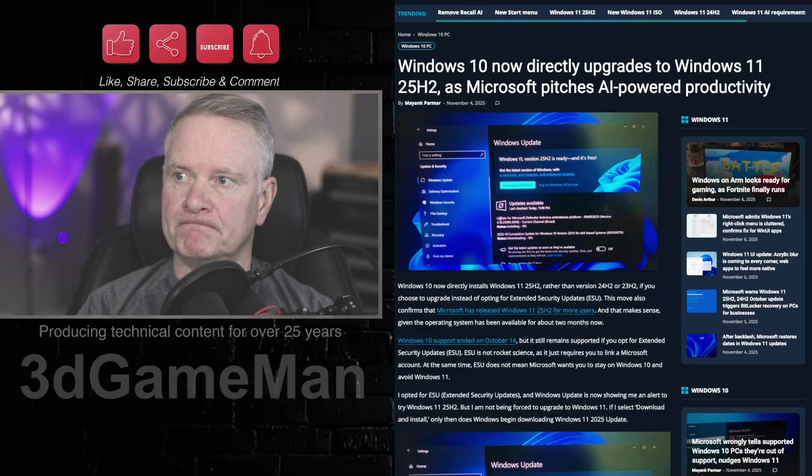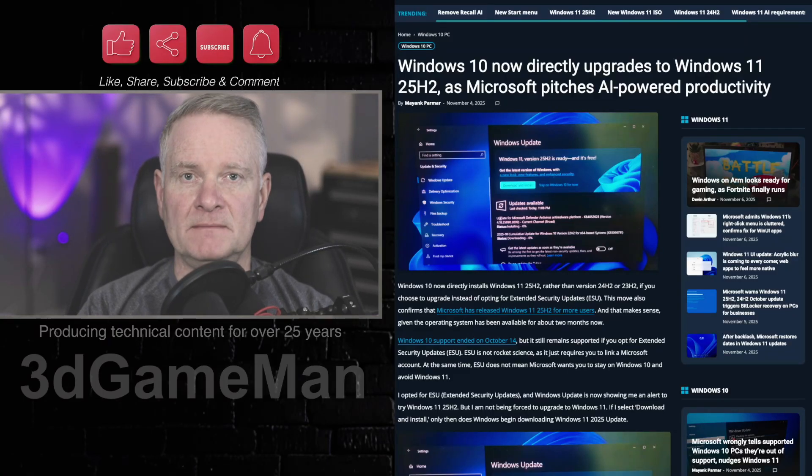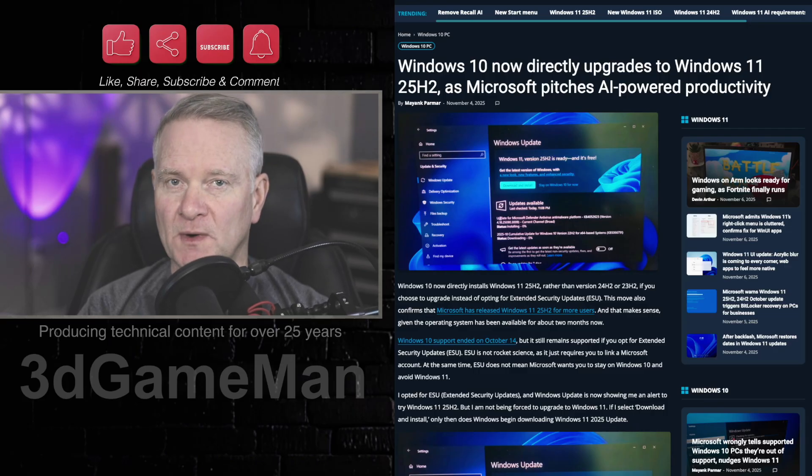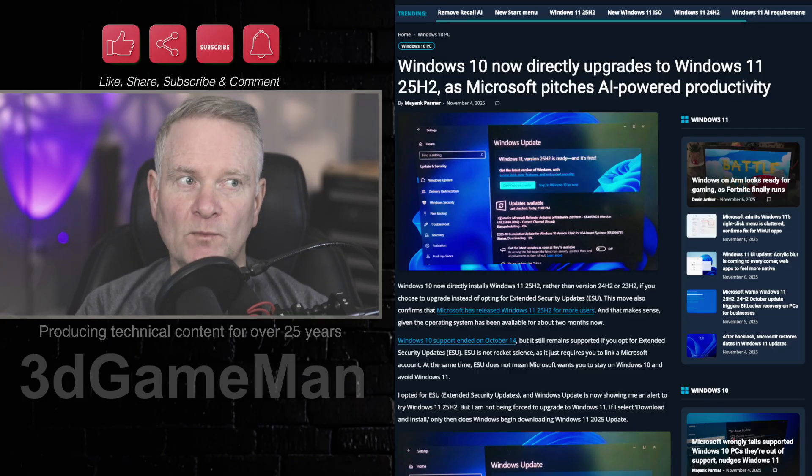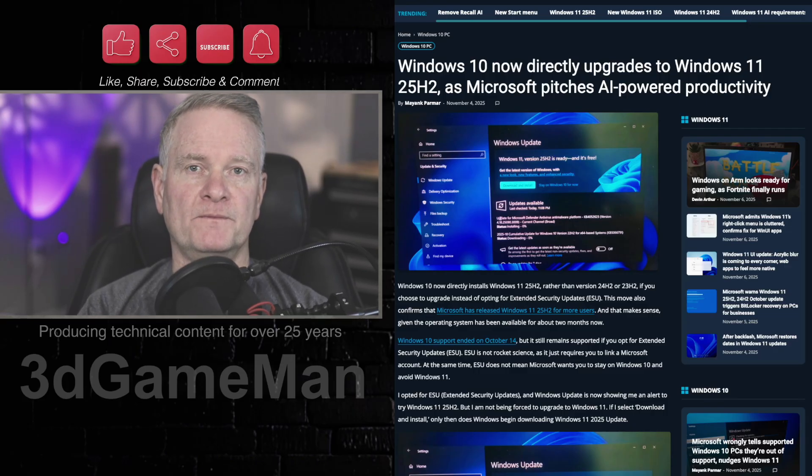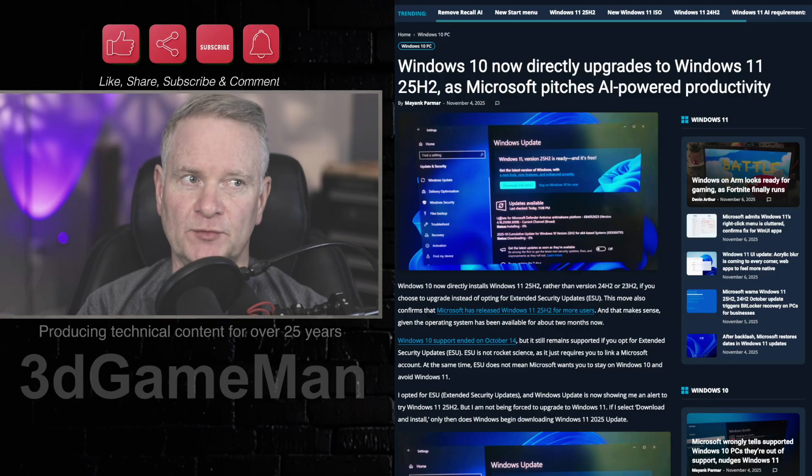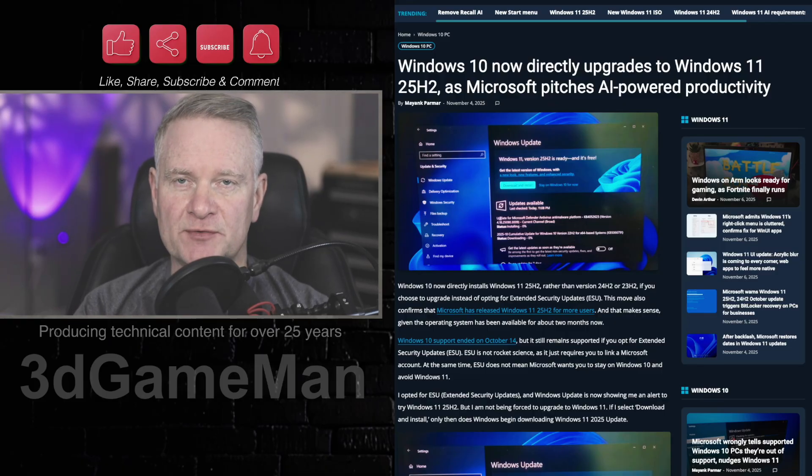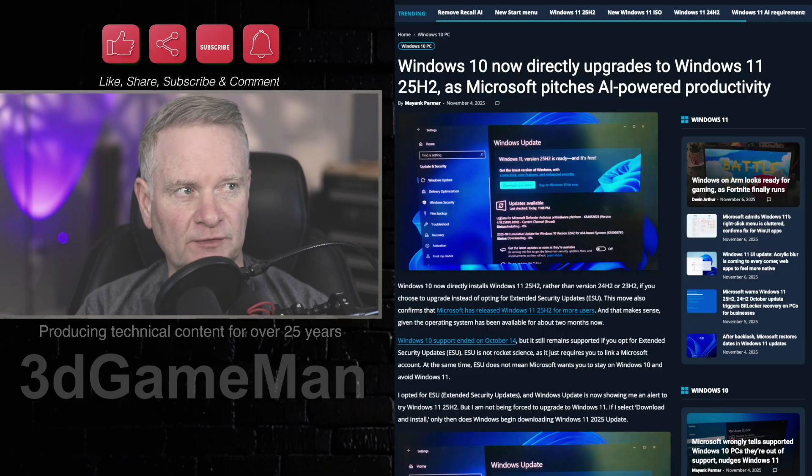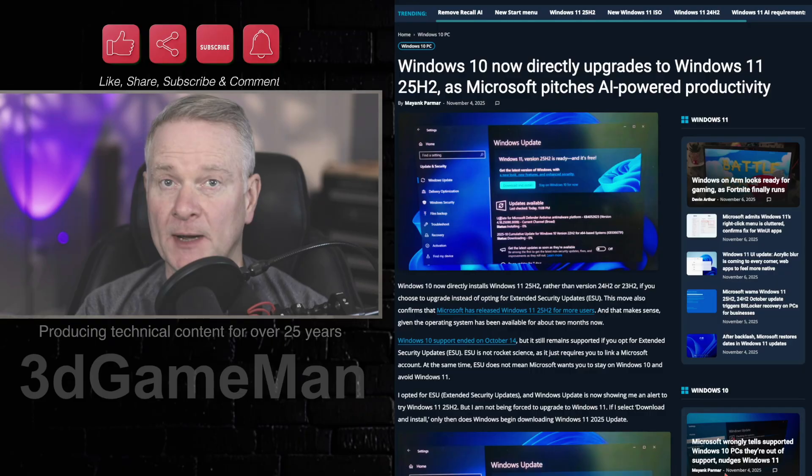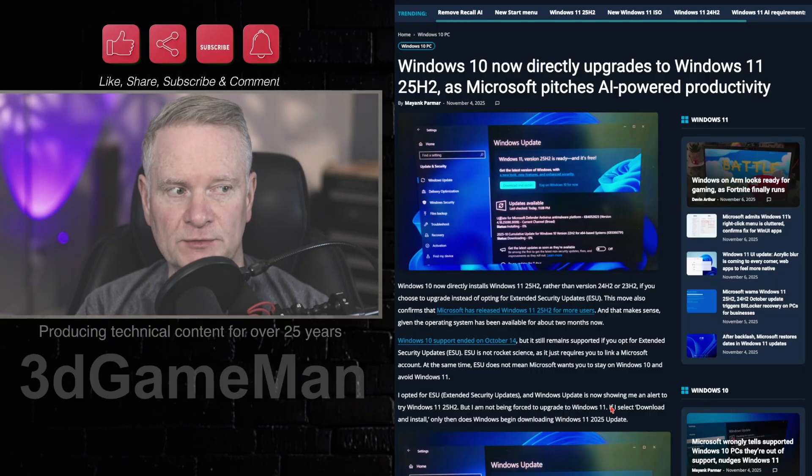Windows 10, do you have it? Do you want to keep it? Or do you want to upgrade? Windows 10 now directly upgrades to Windows 11 25H2 as Microsoft pitches AI-powered productivity.